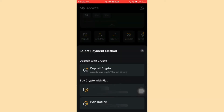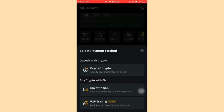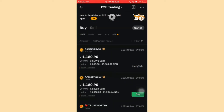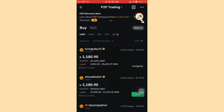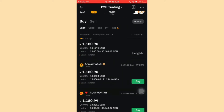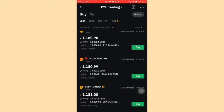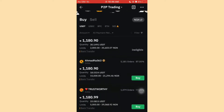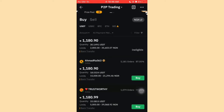Click on P2P Trading and you'll be brought to a screen where you can see a list of sellers. You can buy USDT for around 1,180 Naira and there are many options. The sweet part about Bybit is that even with 1,000 Naira you can buy USDT. Let's say you want to buy 1,000 Naira worth of USDT.